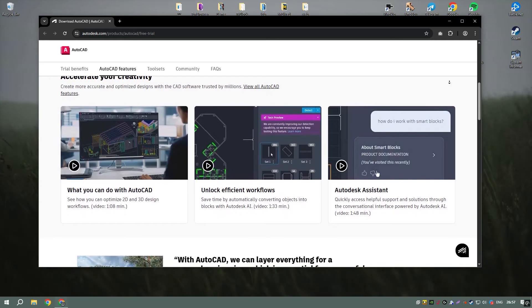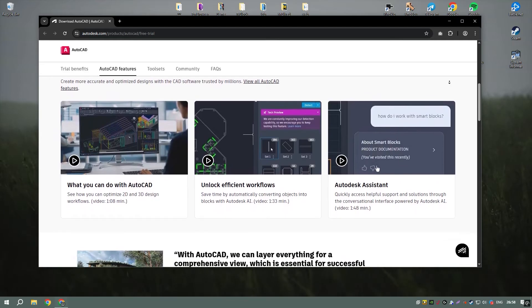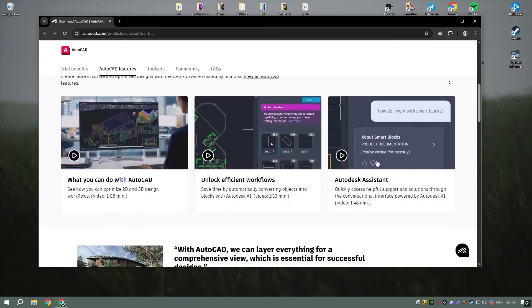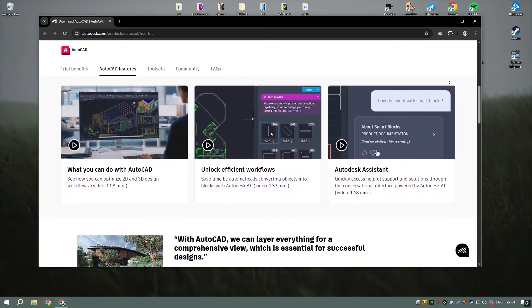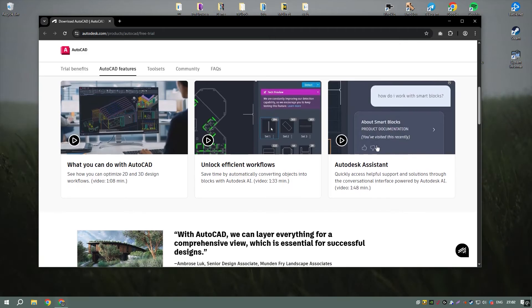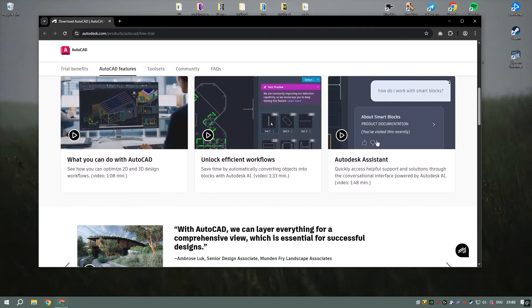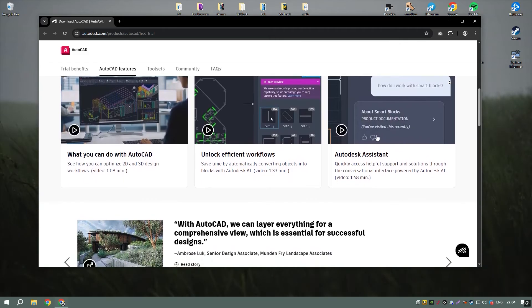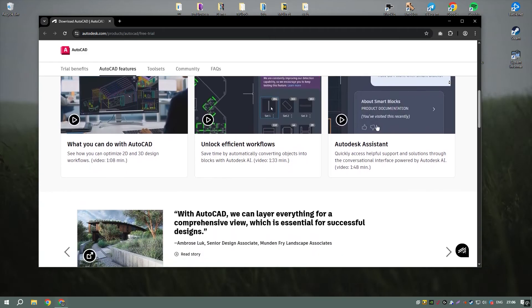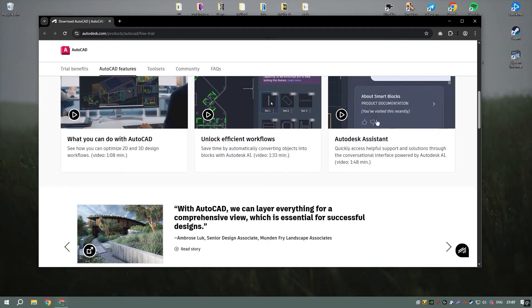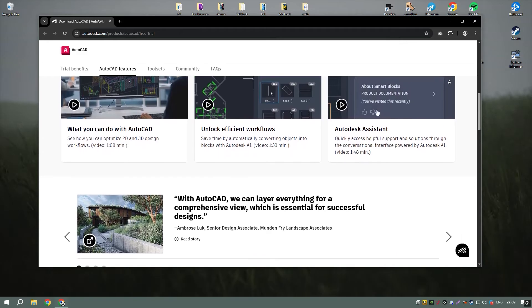The software's 3D modeling capabilities allow users to create realistic visualizations of their designs, making it an invaluable tool for architects and engineers who need to present their ideas in three dimensions.